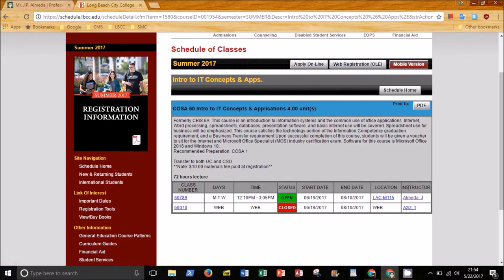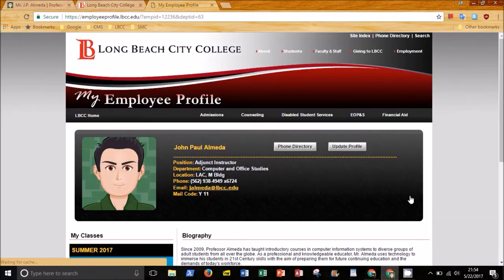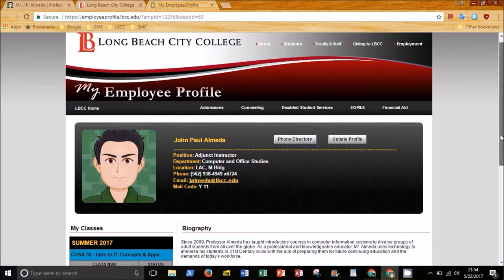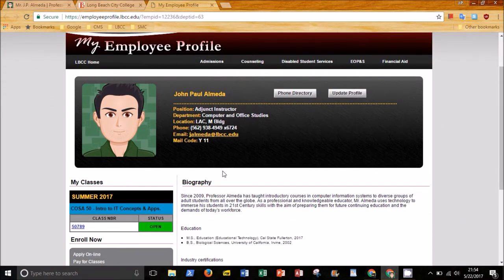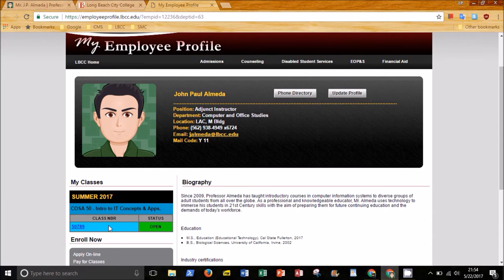If you click on my name, you will see my LBCC profile along with a listing of the sections I am teaching for the current semester. If you have any further questions, you can contact me by email at jalmeida.lbcc.edu. Thanks for watching.